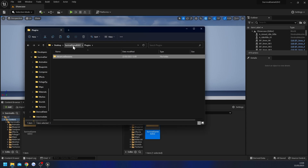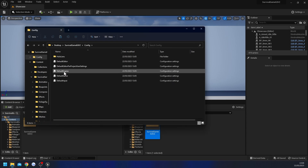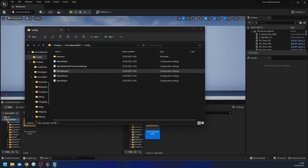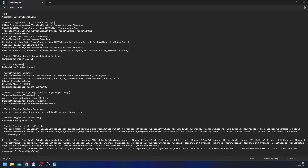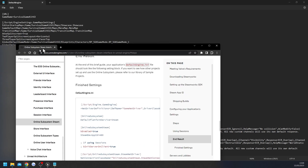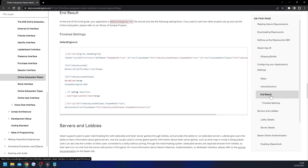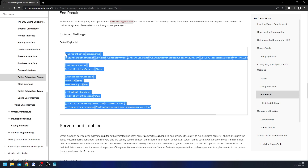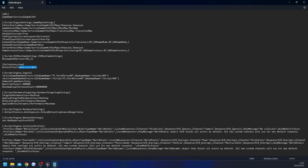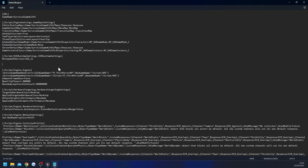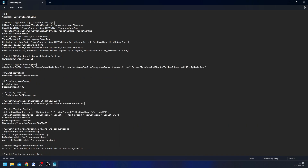Next we're going to go back to the main folder in our project, then Config, and open up the DefaultEngine file. We're going to copy some config text from the Epic documentation — I'll have that linked in the description. Click on the 'End Result' section and you'll see some text we need to copy. Highlight everything and do Ctrl+C.